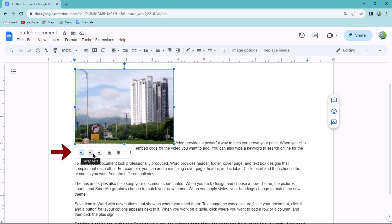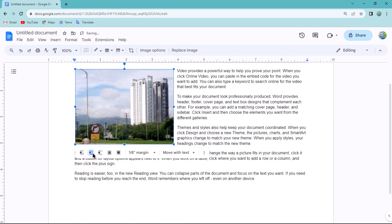Choose the wrap text option from this toolbar. Your text will now be wrapped around the image, creating the desired layout.